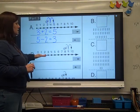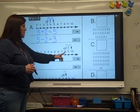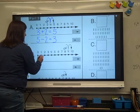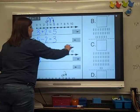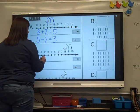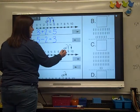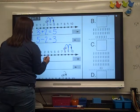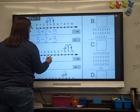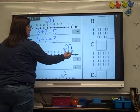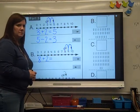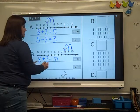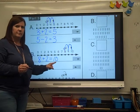Let's do the plus problem first. Where is our bug sitting? He's sitting on an 8. He jumps in the plus direction. How many hops does he make? 1, 2 — he makes 2 hops. Put your equal sign. What does he land on? 10. So 8 plus 2 is 10.